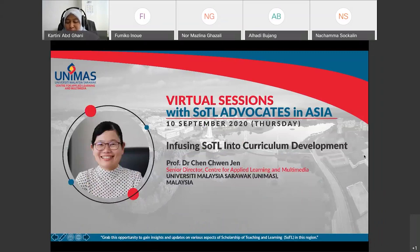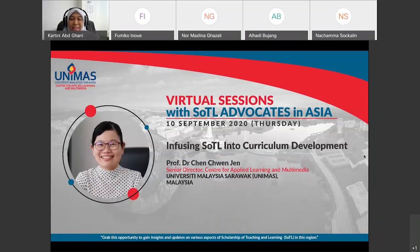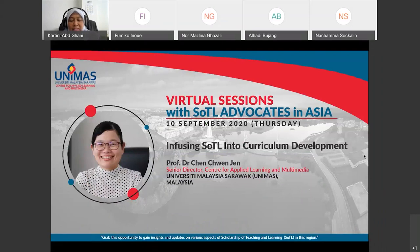My very own subtle advocate and champion in UNIMAS, Professor Dr. Chen Chuan-Zhen. She is the Senior Director of the Centre for Applied Learning and Multimedia, University of Malaysia Sarawak, UNIMAS.